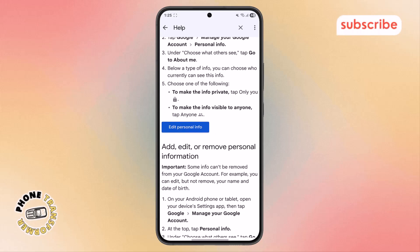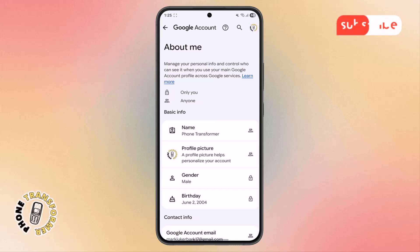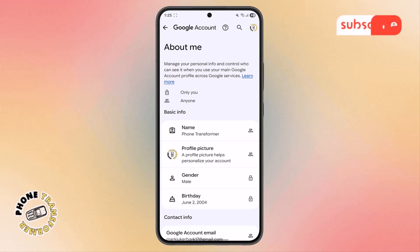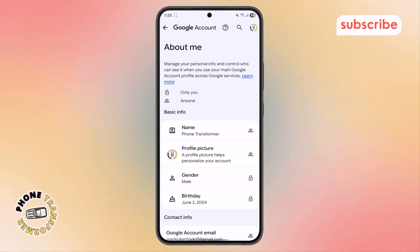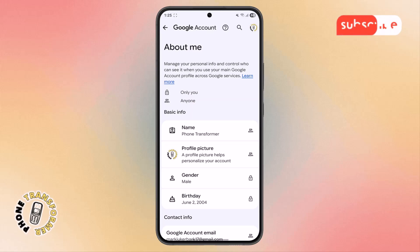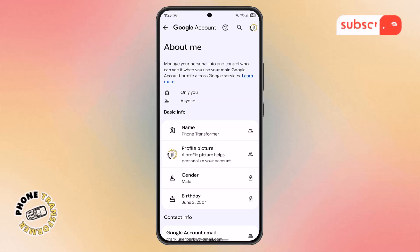Step 5. Now, locate the Edit Personal Info option and tap on it. Here, you will notice the About Me section under two main options. If you'd like to share your Gmail account publicly, select the Anyone option. But if you want to hide your Gmail account for privacy, simply select the Only You option. And that's it — your Gmail account is now hidden.